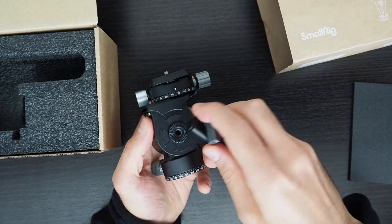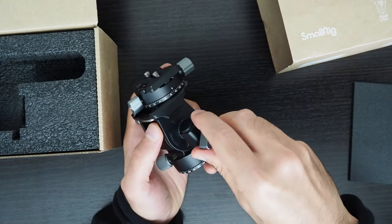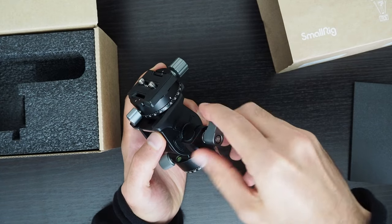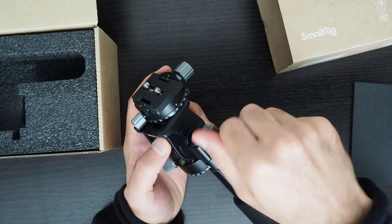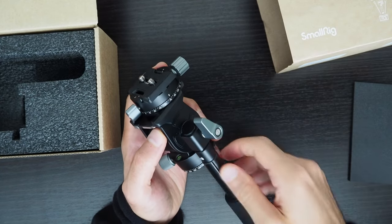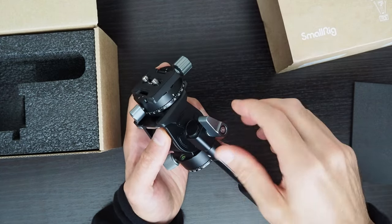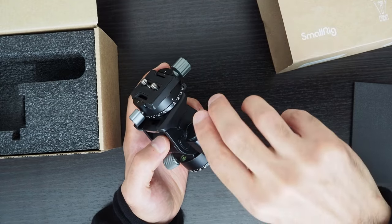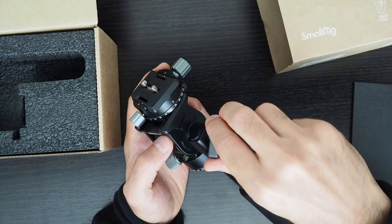That's a quarter inch 20 screw by the way. If you wanted to take out the handle and use that quarter inch 20 screw as an additional accessory mount, you could do that.